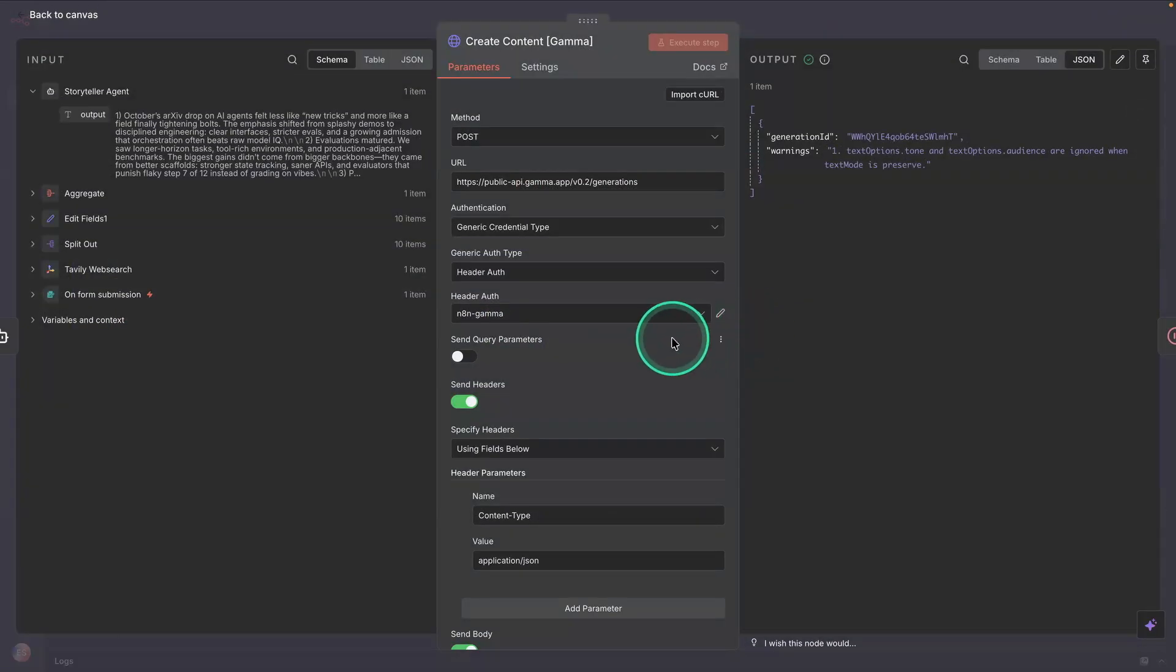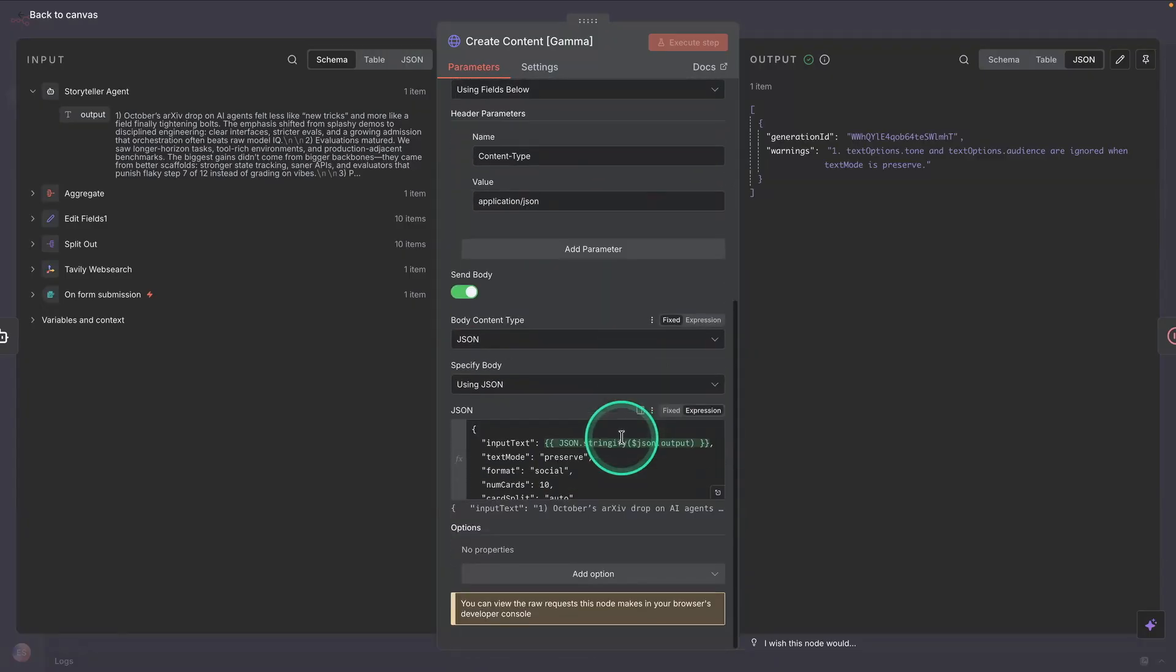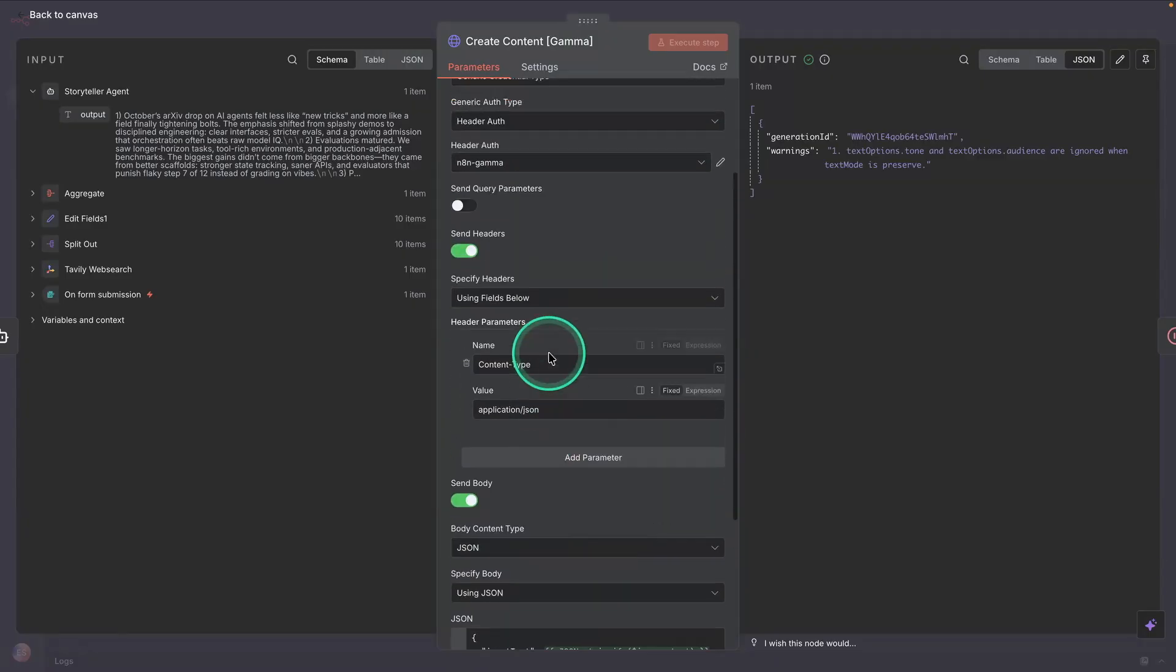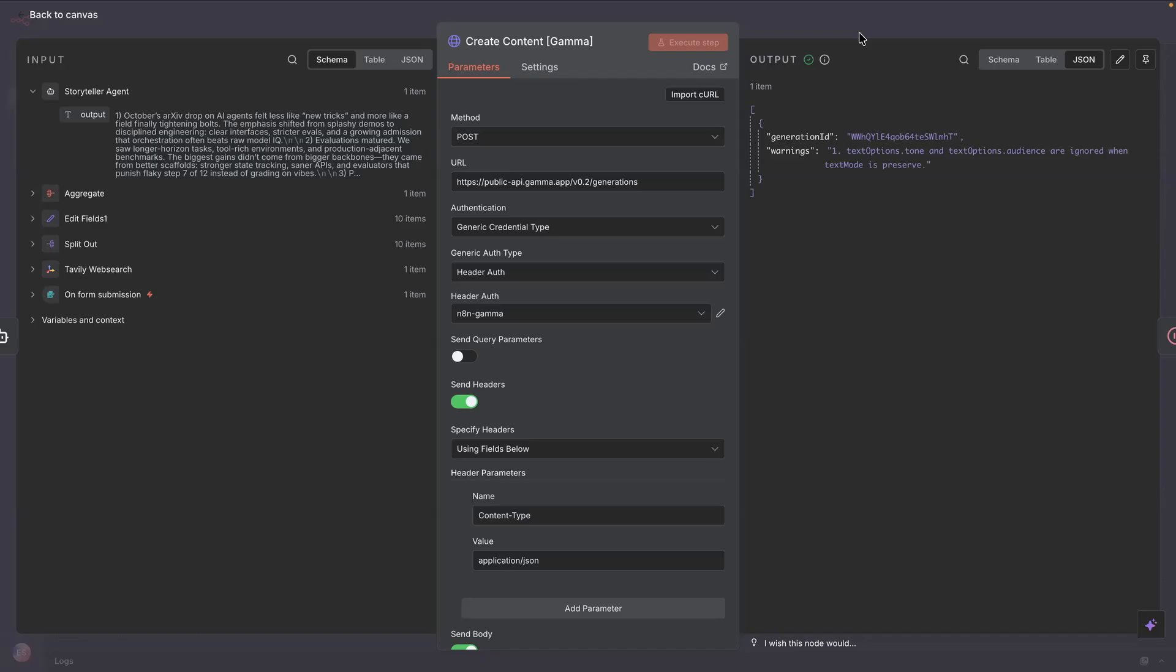And then basically Gamma is going to take that. We're using the standpoint here. And all you need to do is just set up an account with Gamma and then just set your header out. And that should get you going. You can easily get an API key under your Gamma account settings.